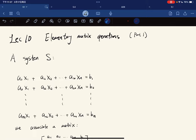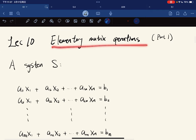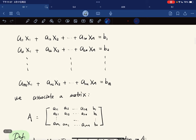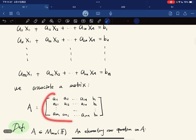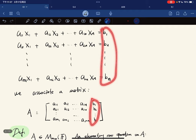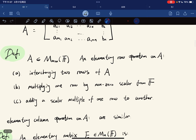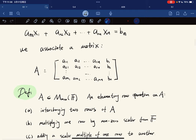This is the 10th lecture, and today we're going to start on a new topic: elementary matrix operations. Given a system S, we can associate a matrix with the coefficients. An elementary row operation is one of three: interchanging two rows, multiplying one row by a non-zero scalar, or adding a scalar multiple of one row to another. Those are the standard ways to solve a system of linear equations.